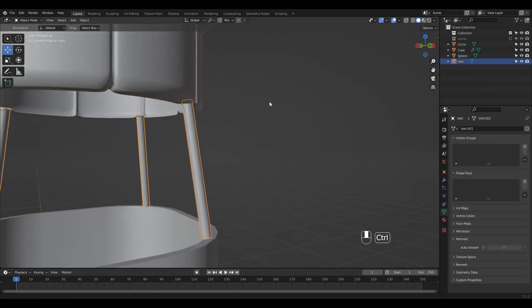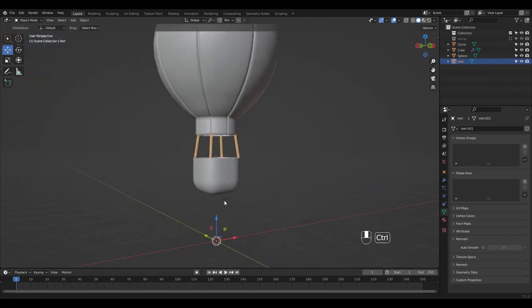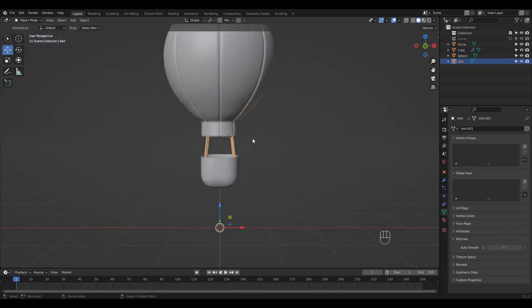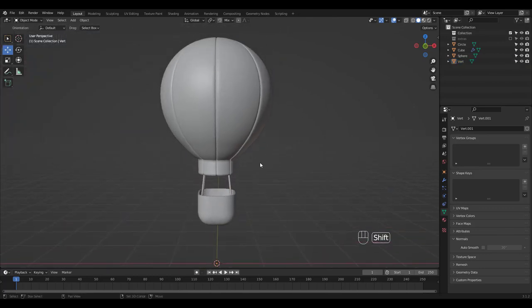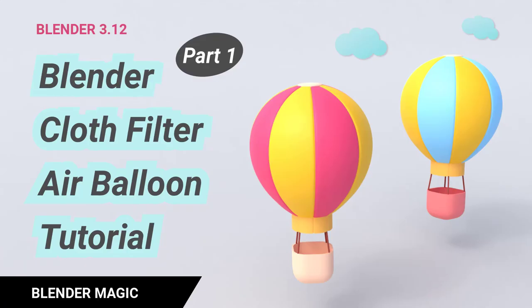We're now done with modeling. I'll be showing how to quickly unwrap and apply material using a color palette in part 2 of this video. So please subscribe and leave a like if you find this video helpful. Thanks for watching guys.